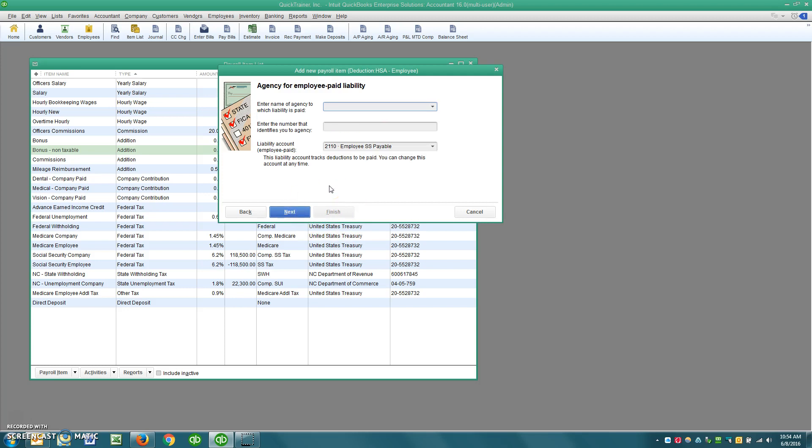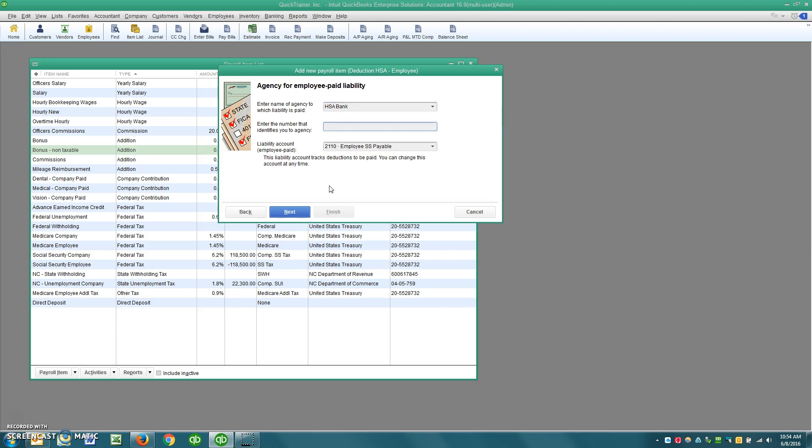And at this point, name whoever, the name of the agency is going to be whoever the plans administrator is. So I just selected one called HSA Bank. And then whatever your account number is, that's a good idea to put that number there because that way, if you print checks from QuickBooks, it will populate in the memo field with your account number.